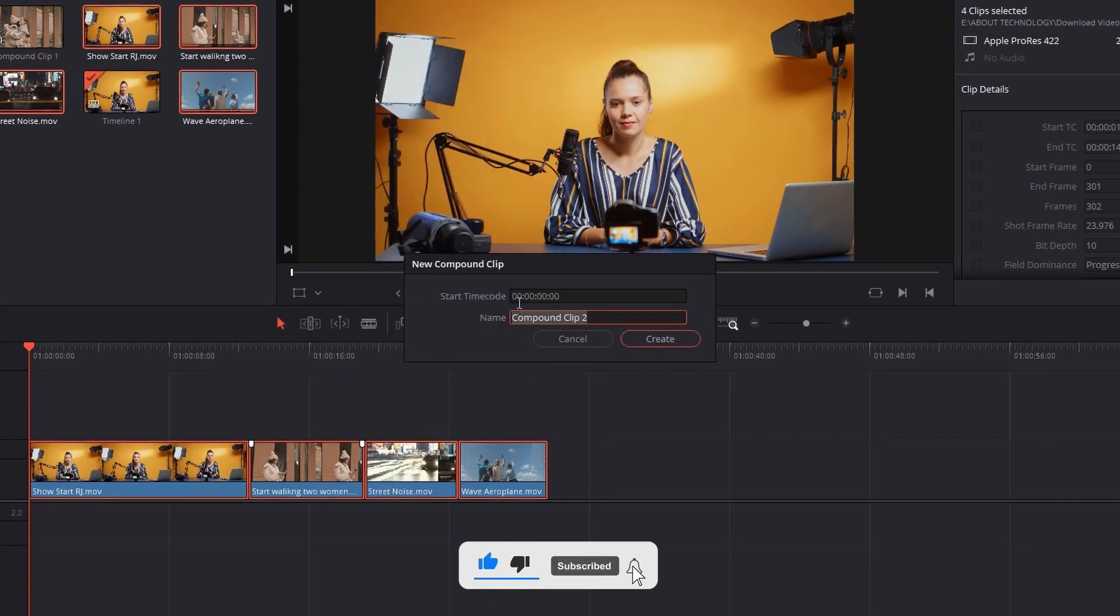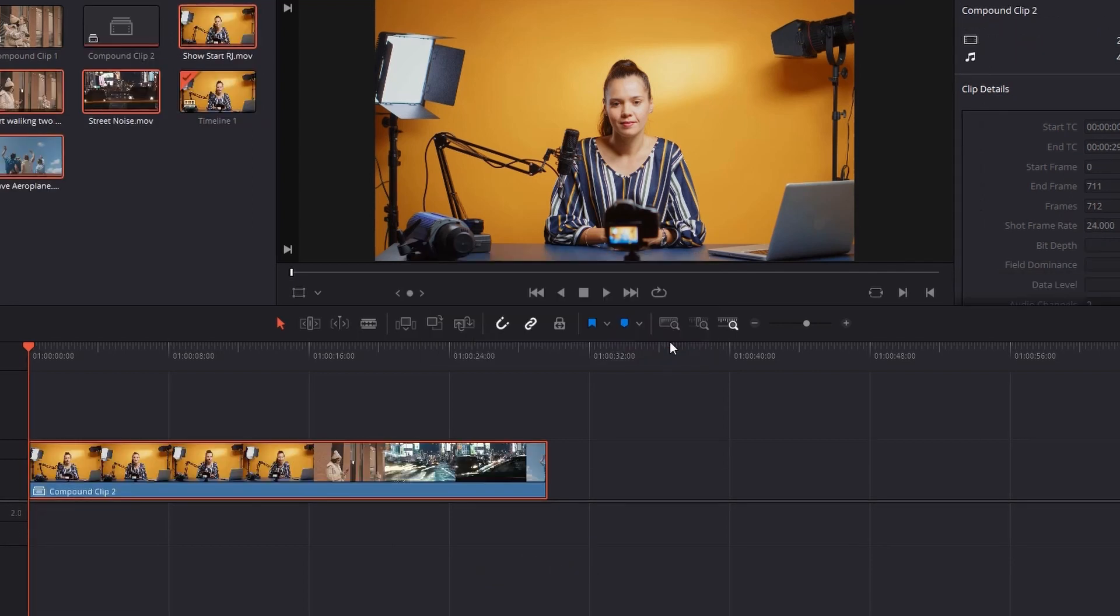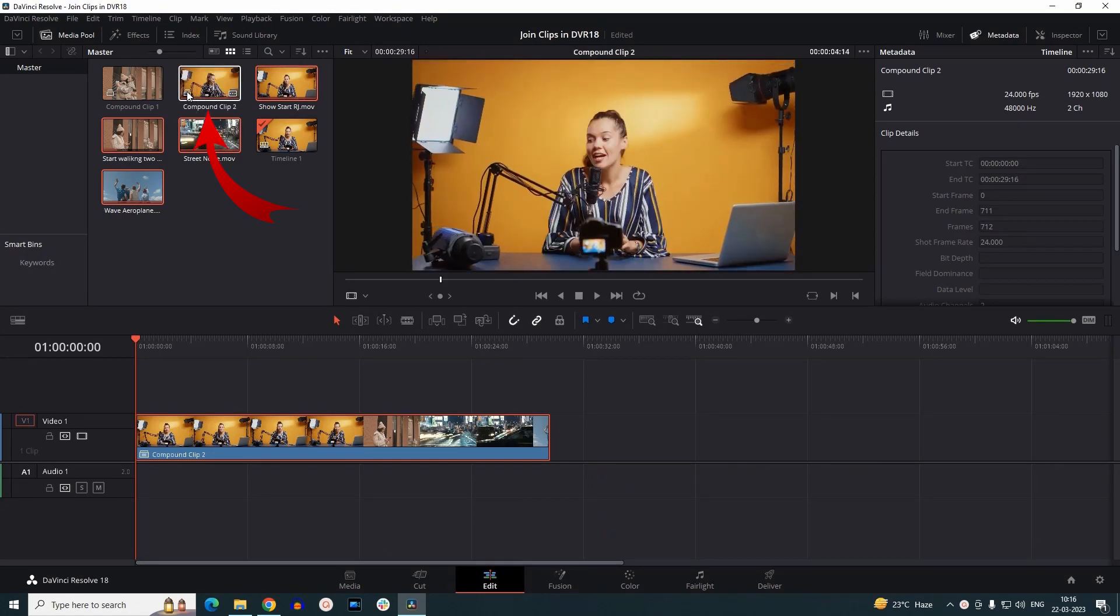It will again pop up a window where you can rename your clip. This time I would name it as Compound Clip 2 and create. You can notice the clips are now compounded and a copy of it is present in